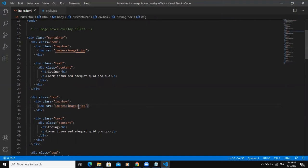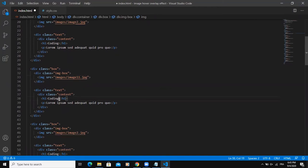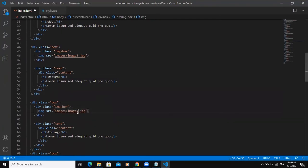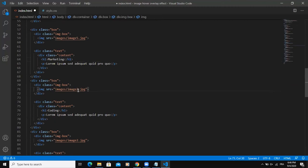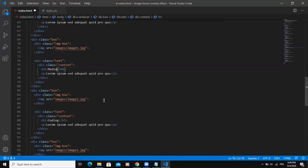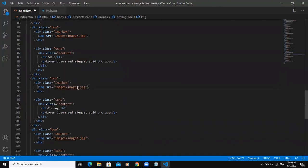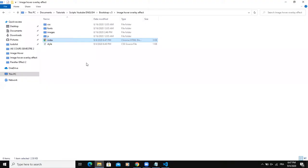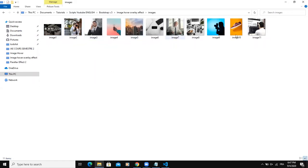Now I'm going to change a few elements in each copy. For example, I'll change image two to image 11 and the heading to 'Web'. For the next one, image three with 'Design'. Then image five with 'Marketing', image six with 'Media', image seven with 'SEO', image nine with 'Blog', and the last one will be image eight with 'Support'. All these images correspond to the files I have in my images folder.